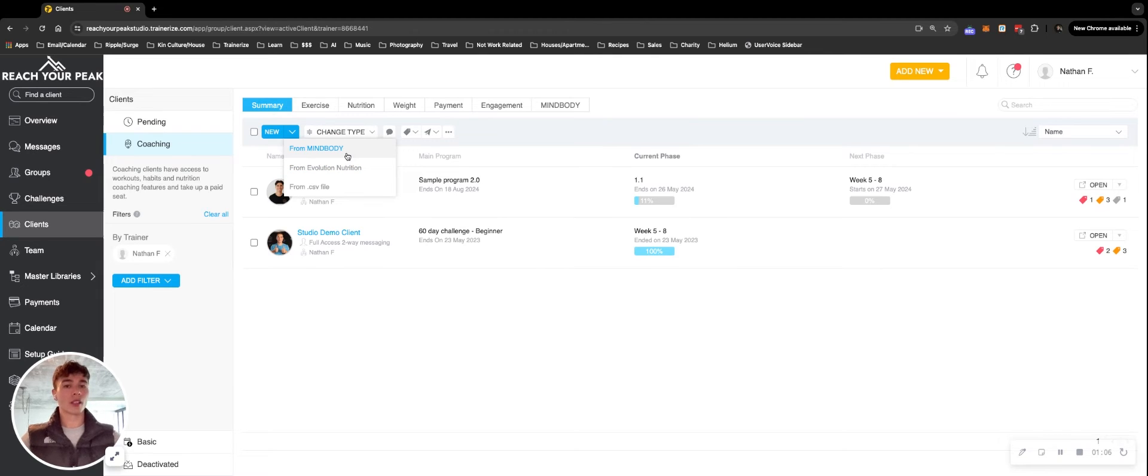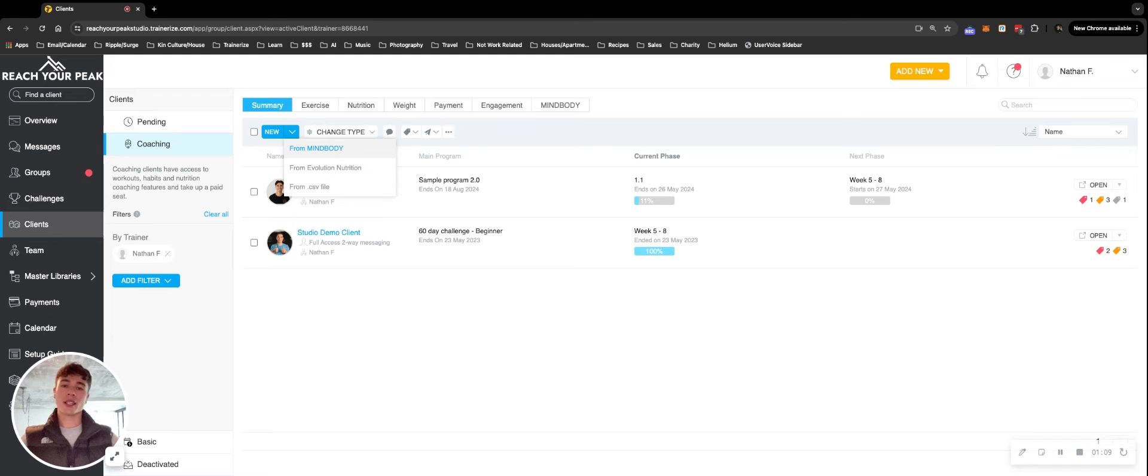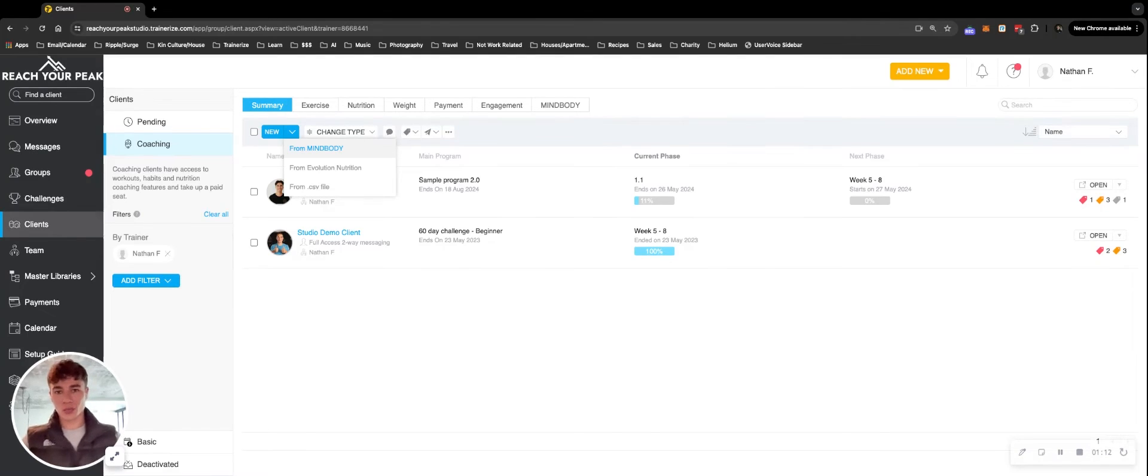Also note, if you are a Glowfox member, that's a feature where we can also take new sales and new clients and import them directly into ABC TrainRise.